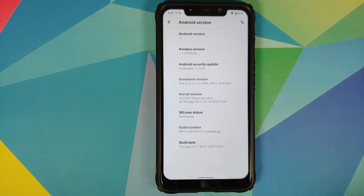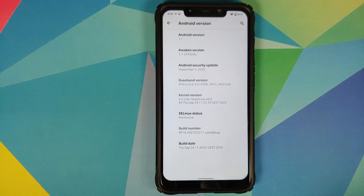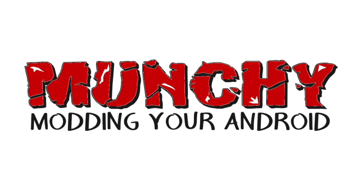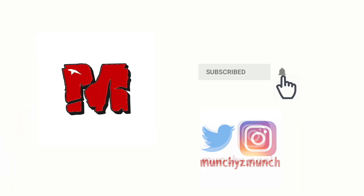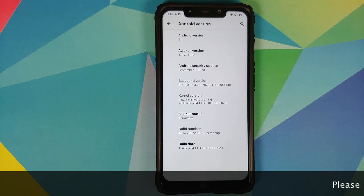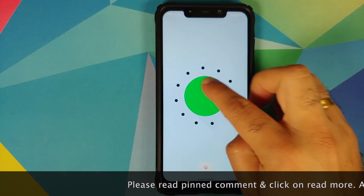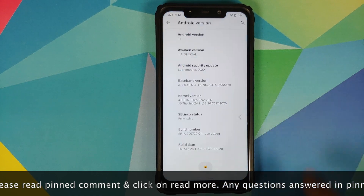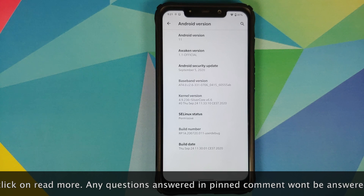What's new in Awaken OS version 1.1 based on Android 11 running on the Xiaomi Poco F1? What's up, peeps — Manchi here back with another video. We have a new build of Awaken OS, version 1.1 based on Android 11 running on the Xiaomi Poco F1. Let's get down to business and see what is new in this build.